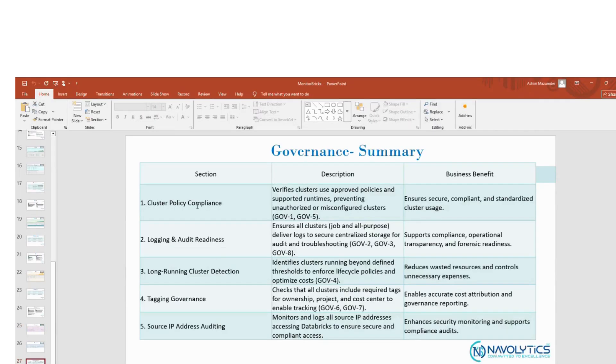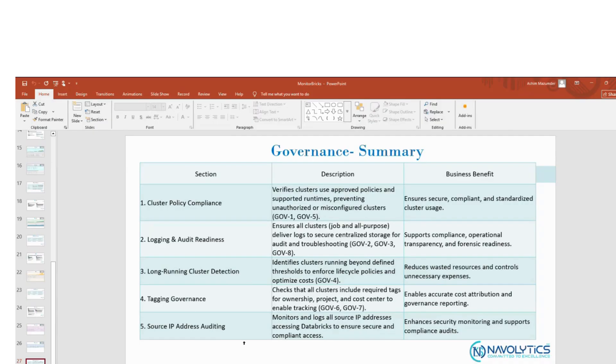It delivers a single pane of glass for governance visibility, allowing platform administrators, security teams, and auditors to confirm that all clusters, jobs, and configurations meet internal and Databricks-mandated governance rules.